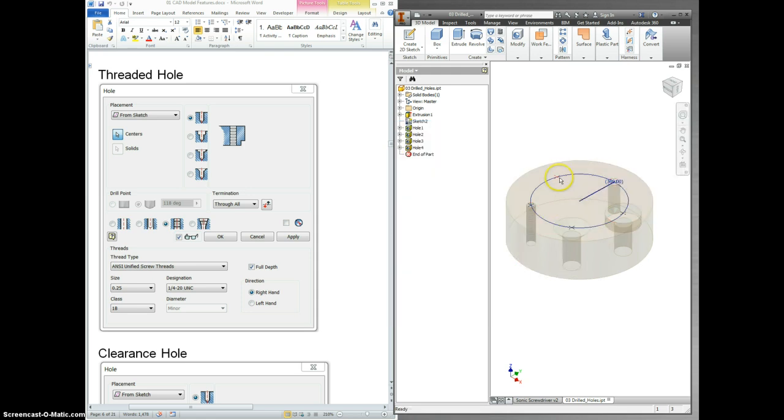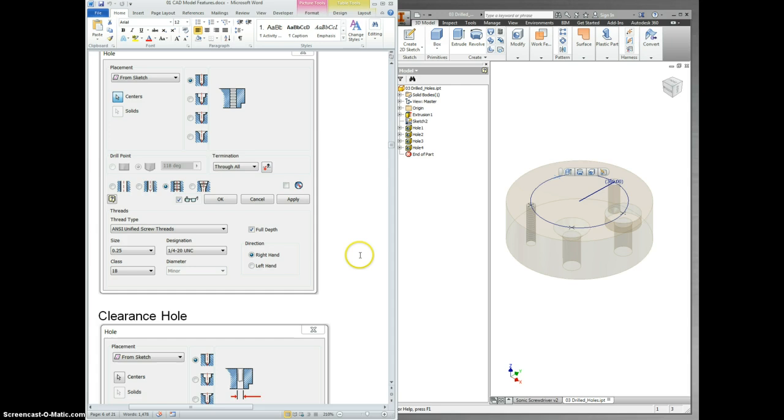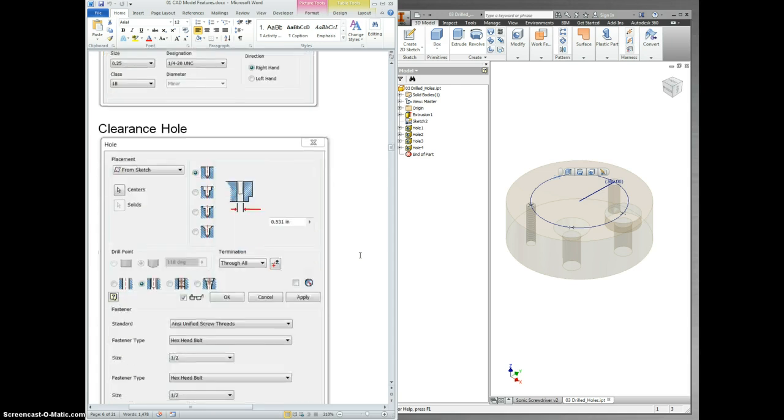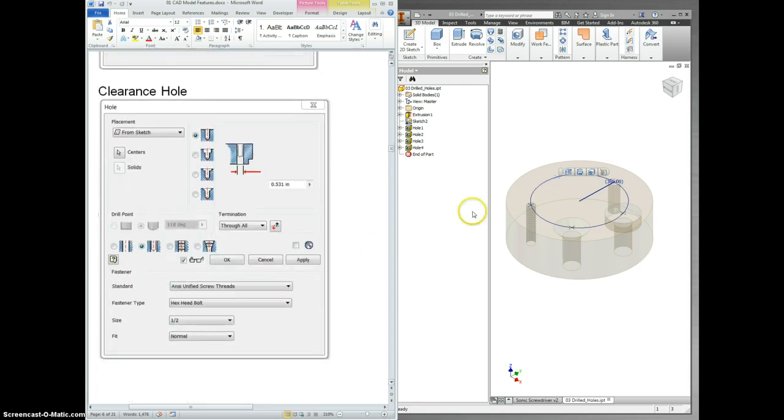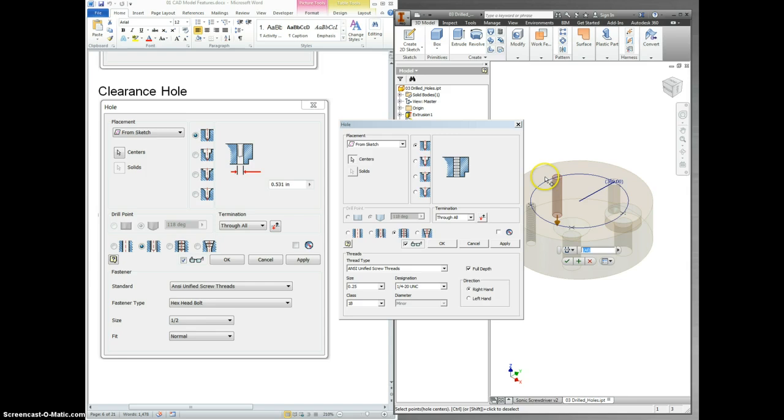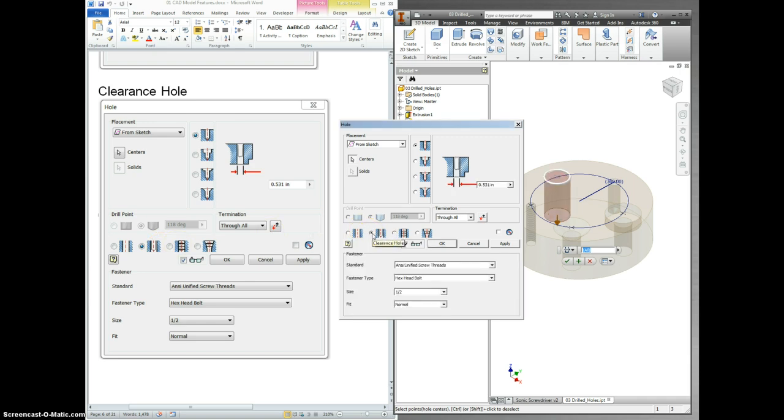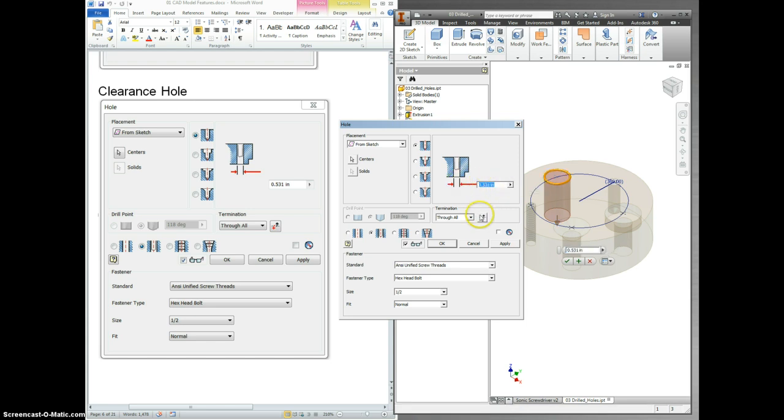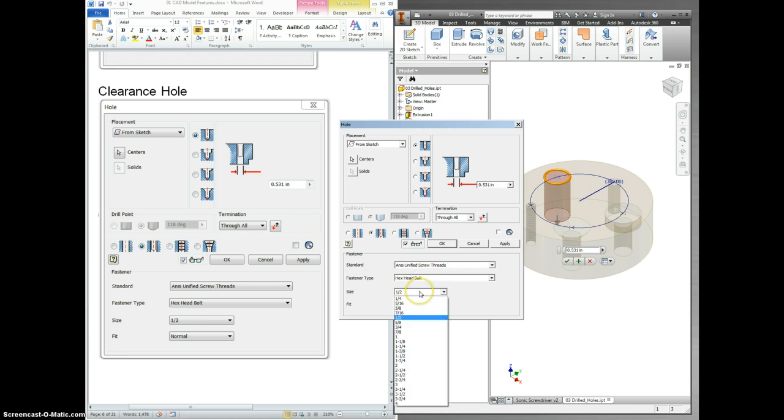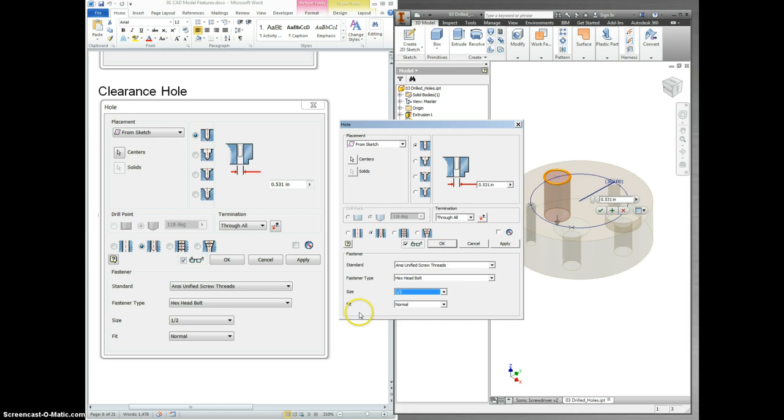We're ready for the last one. Click the point. Scroll down over here. We want this hole to match up with this one. So first off, make sure that's selected, and it is. We want this to be a specialty hole. And 0.531. If you need to change that, just type it right in. It goes through all, so leave that alone. ANSI Unified Screw Threads. Hex Head Bolt. Size is a half. I think yours starts with a quarter, so move it on down. And it's a normal fit. Select OK.